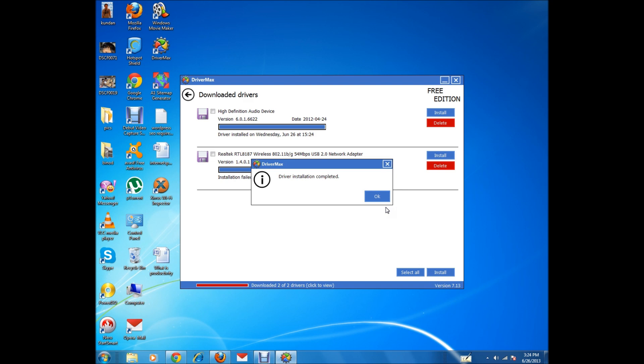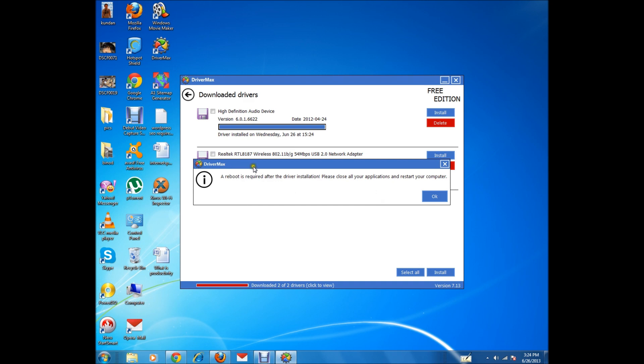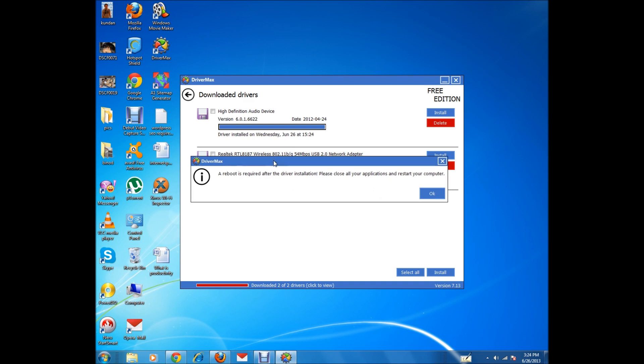The driver installation is completed. I click OK. It says a reboot is required after the driver is installed. I'll click OK and restart the computer, and the driver for the audio device will be installed.